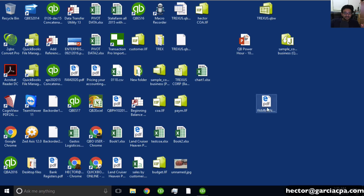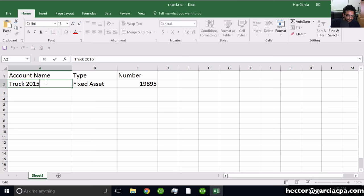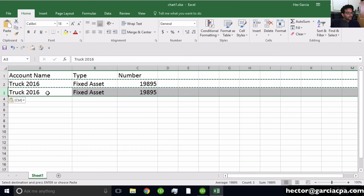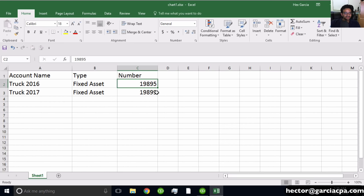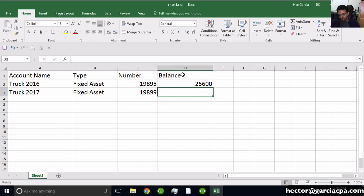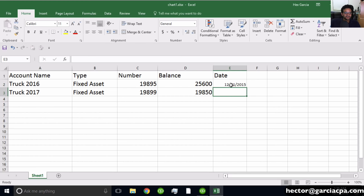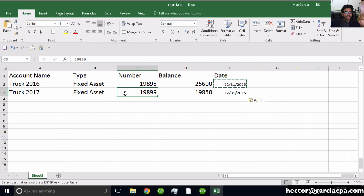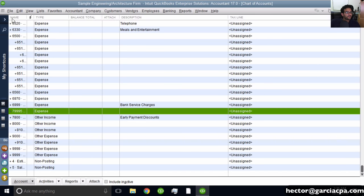Now let's talk about importing balances. Let's say I'm bringing in two trucks — Truck 2016 and Truck 2017 — with different account numbers and balances: $25,600 and $19,850, with a date column of 12/31/2015. This only works if these accounts are brand new — if they already exist in your chart of accounts, you cannot import a balance. Go back through File, Utilities, Import, Excel Files, Advanced Import, and edit the mapping to also add Opening Balance and Date columns.